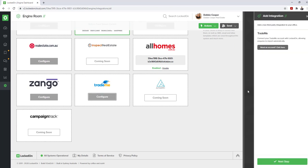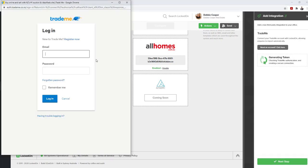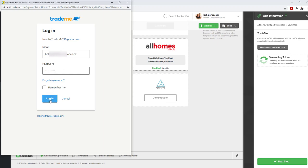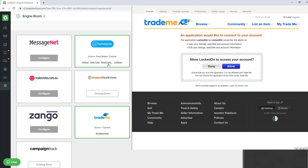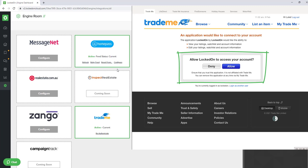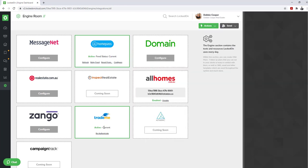On the right-hand side, you'll see a button that says next step. When you click the next step option, you'll need to enter in your TradeMe agent admin email and password. Once you have these entered, hit the login option. You'll either be prompted to authorize the connection to LockedOn or it will automatically connect.